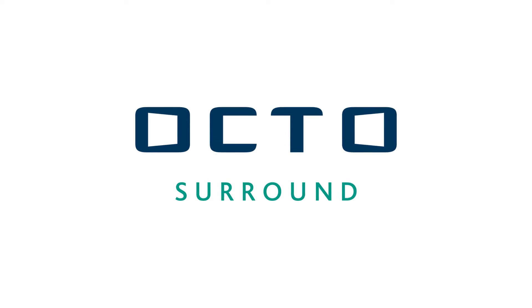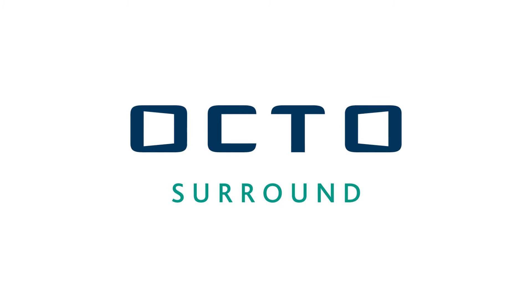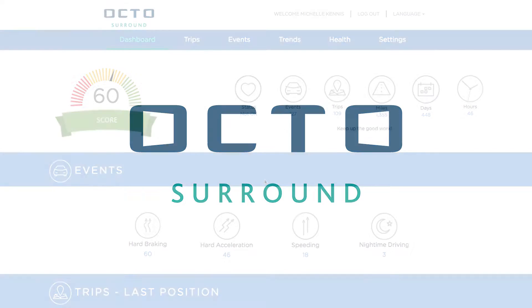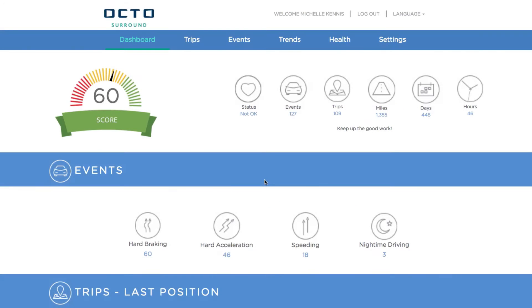Welcome to Surround, powered by Octo. This brief instructional video will give you tips on how to navigate the website and get the most out of your Surround online experience.